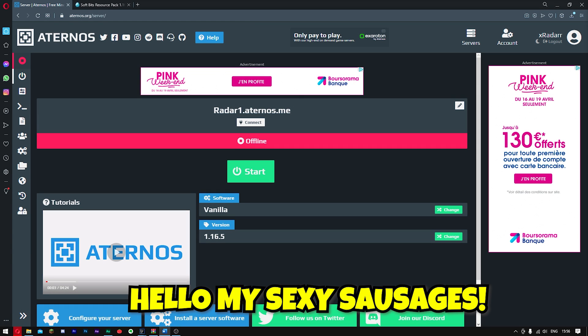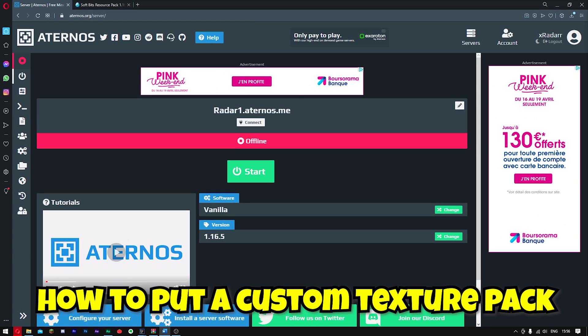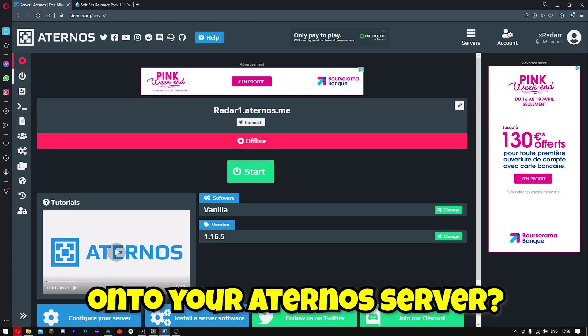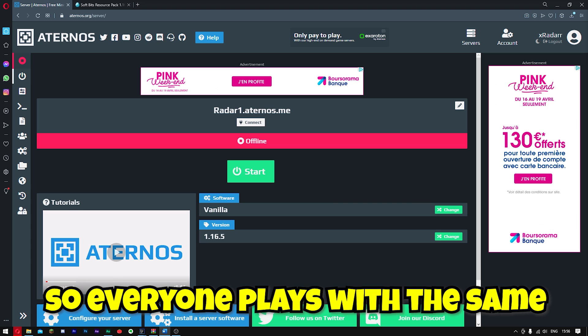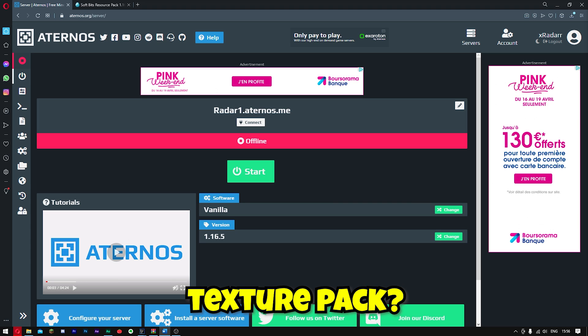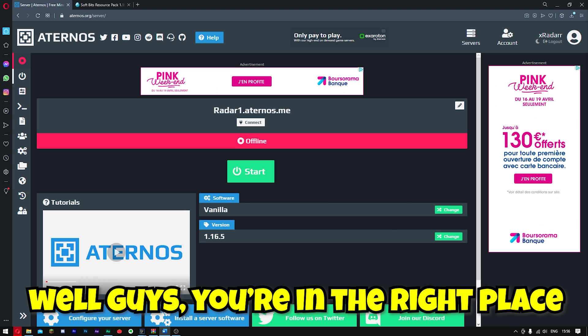Hello my sexy sausages! Do you want to learn how to put a custom texture pack onto your Aternos server so everyone plays with the same texture pack? Well guys, you're in the right place.